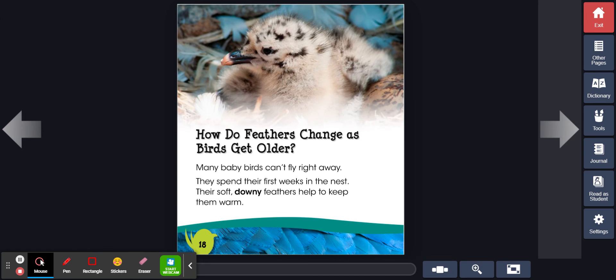How do feathers change as birds get older? Many baby birds can't fly right away. They spend their first weeks in the nest. Their soft, downy feathers help to keep them warm.